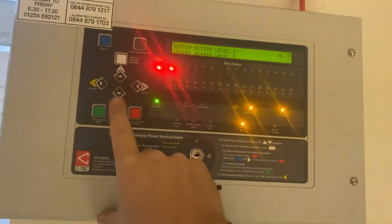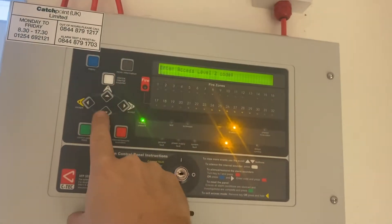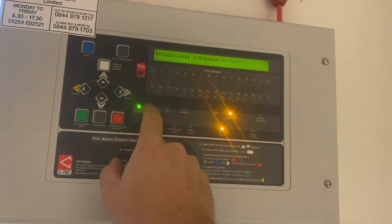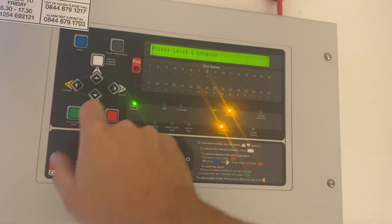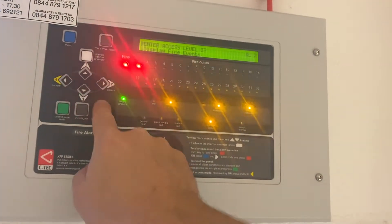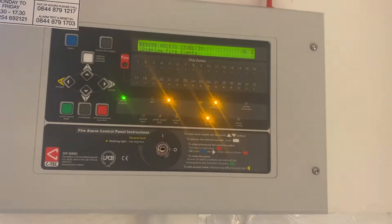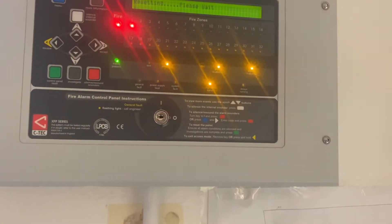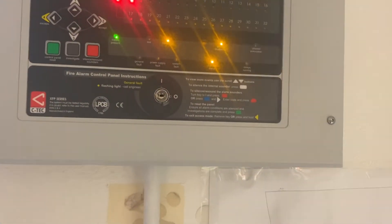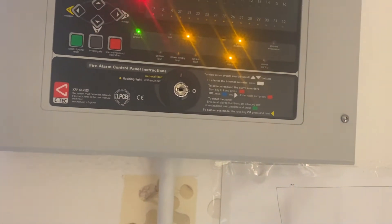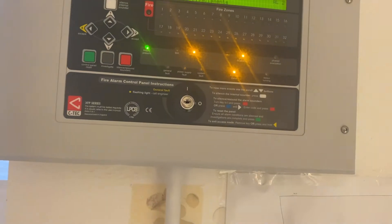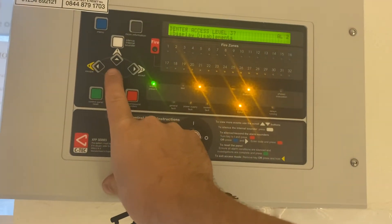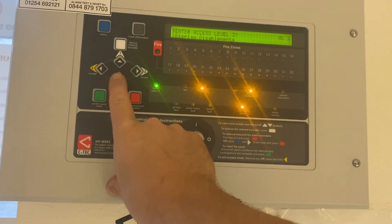Click menu. Accept level 2 again. For freeze. Silence your sounders. Accept panel.